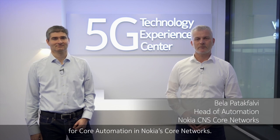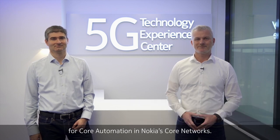Hi, welcome to Nokia's 5G Technology Experience Center in Budapest. My name is Daniel Fej, and I lead product management for Nokia's cloud management products. And I am Péla Patakfalvi, leading portfolio management for core automation in Nokia core networks.